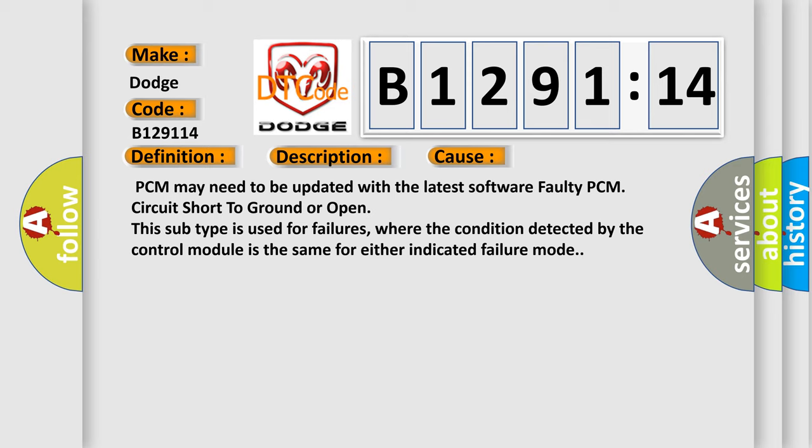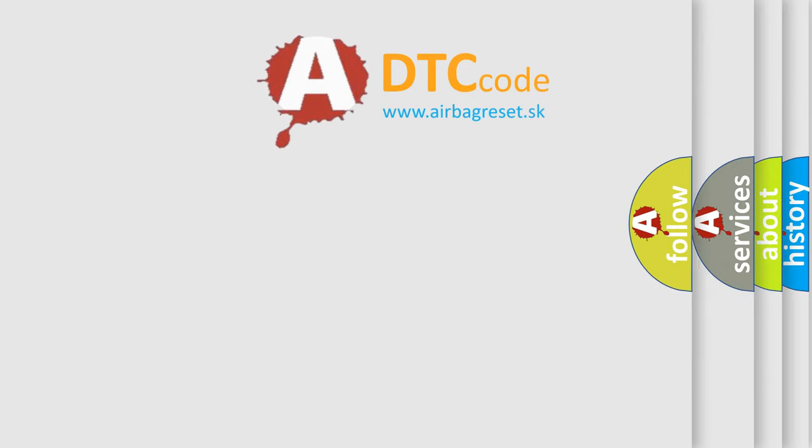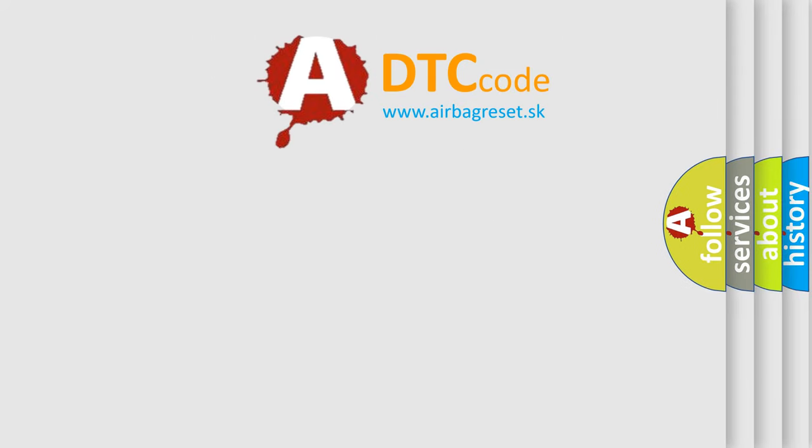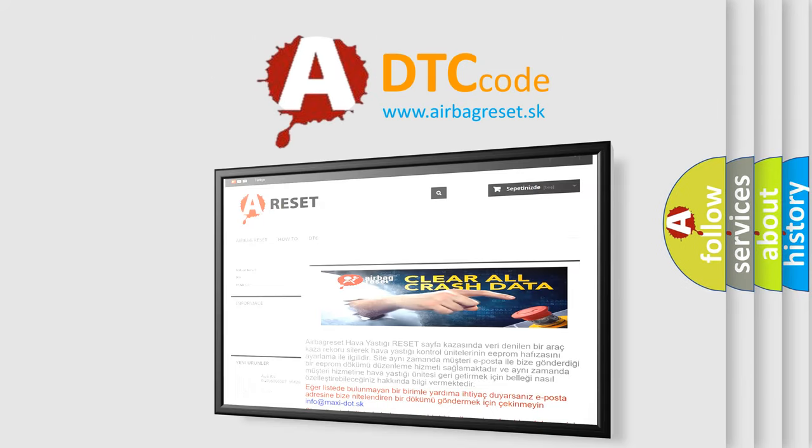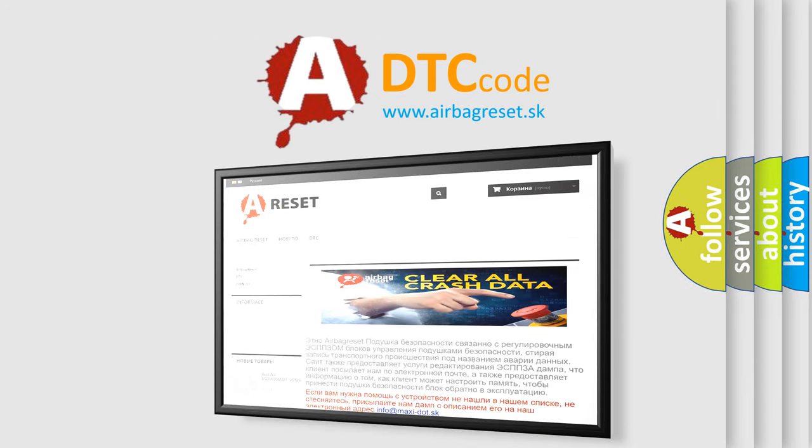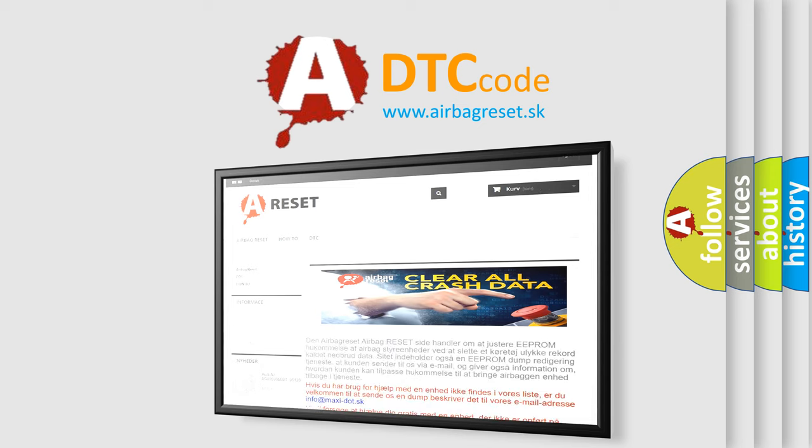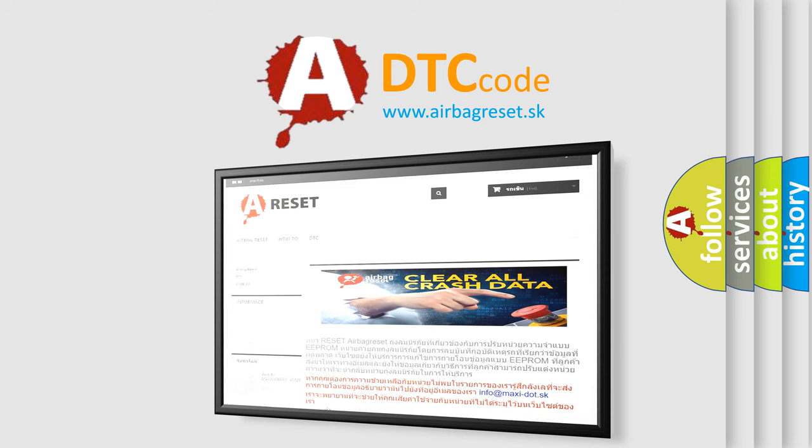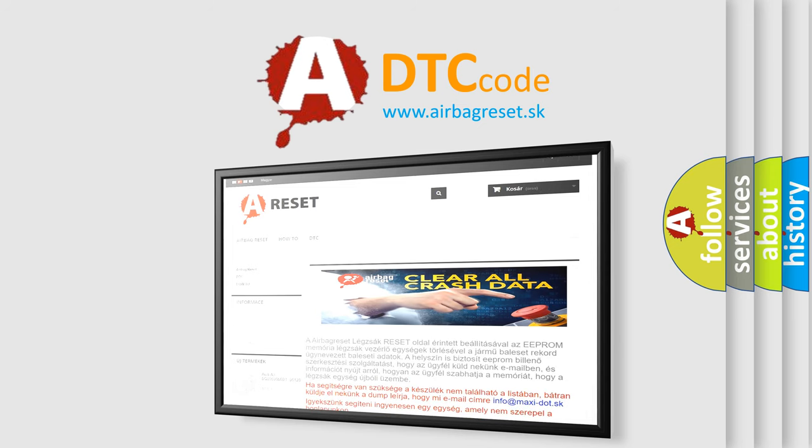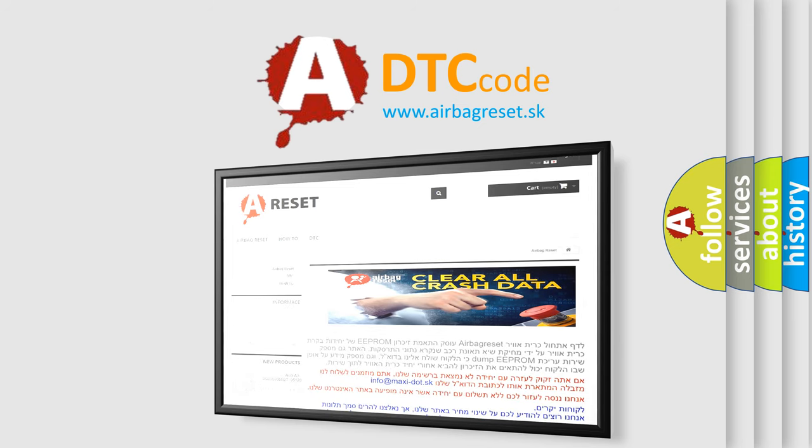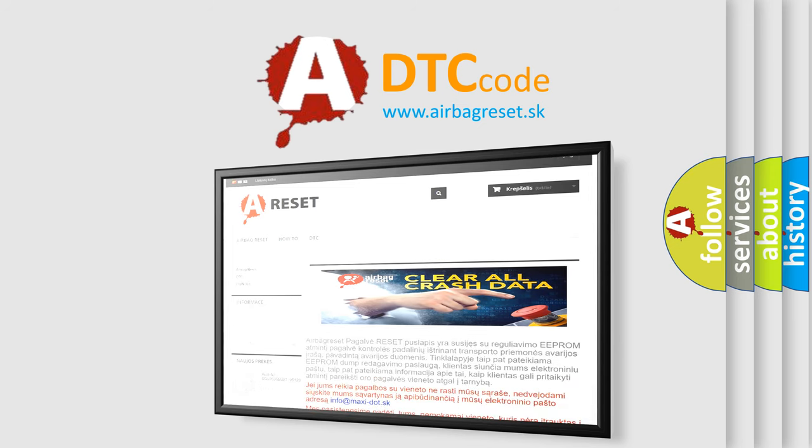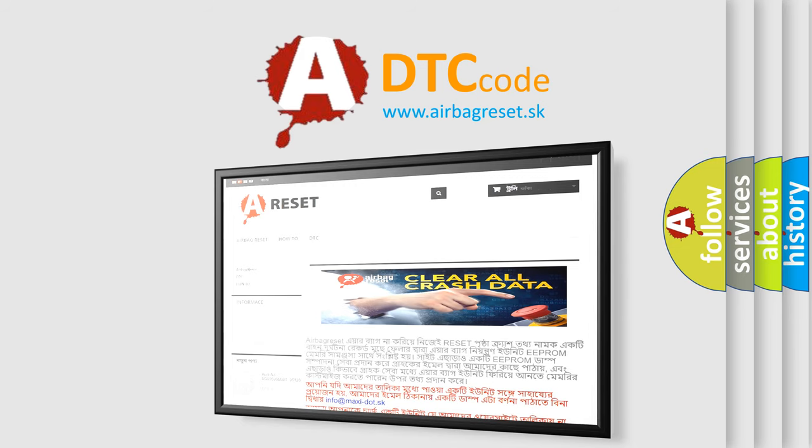The Airbag Reset website aims to provide information in 52 languages. Thank you for your attention and stay tuned for the next video.